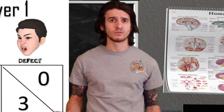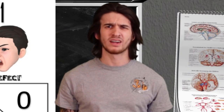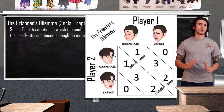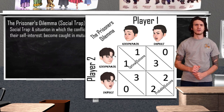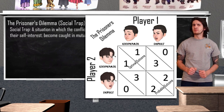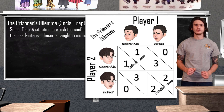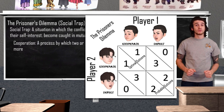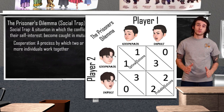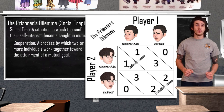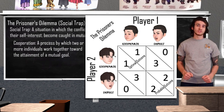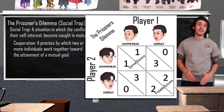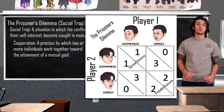So obviously social traps do not lead to positive outcomes for the group as a whole — it's kind of in the name. How exactly are we going to attempt to overcome them for the betterment of society? Modern psychologists believe the best way is to increase cooperation through better communication, agreed-upon regulations, and by promoting awareness of our responsibility toward bettering our communities, nation, and humanity as a whole.